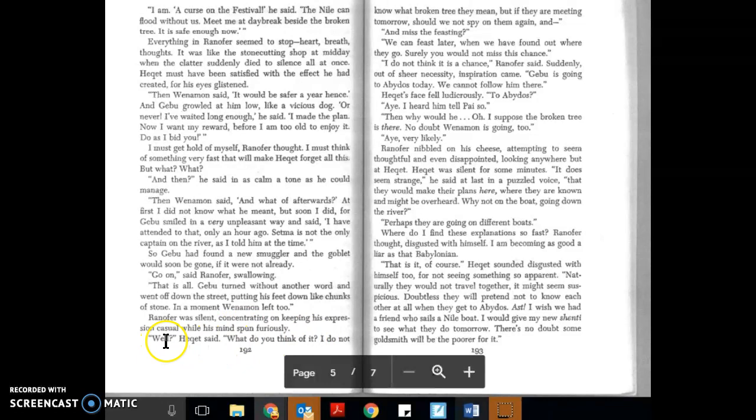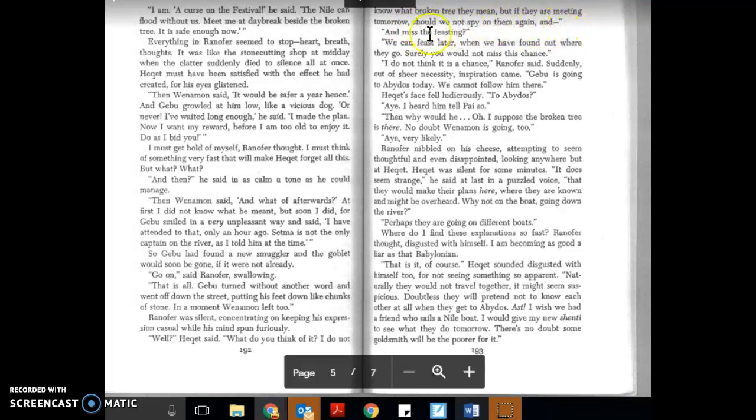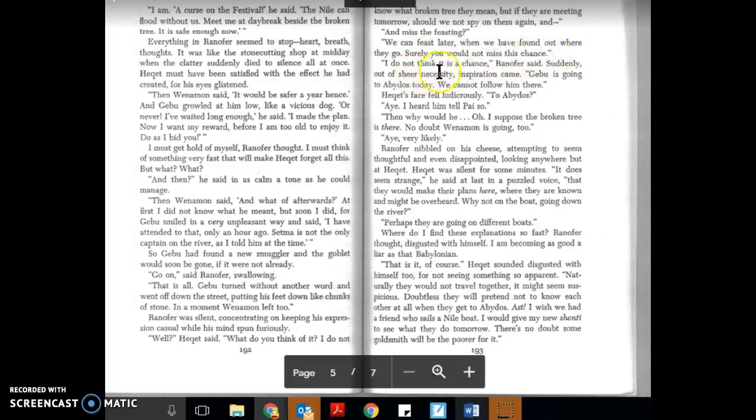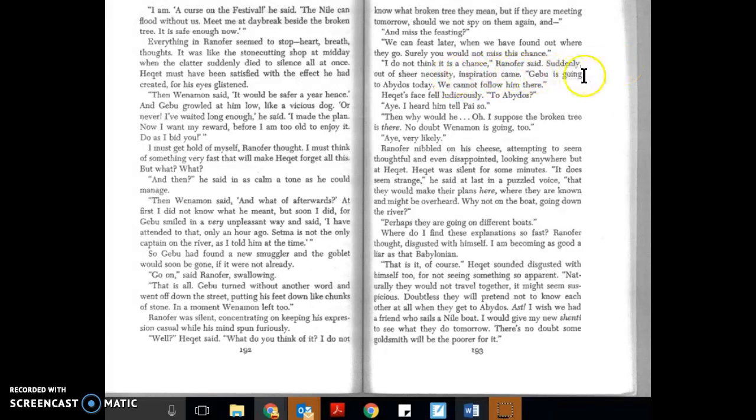Well, I could say, 'What do you think of it?' I do not know what broken tree they mean, but if they are meeting tomorrow, should we not spy on them again? And miss the feasting? We can feast later, when we have found out where they go. Surely you would not miss this chance? I do not think it is a chance, Ranifer said suddenly. Out of sheer necessity, inspiration came. Gebu is going to Abidus today. We cannot follow him there.